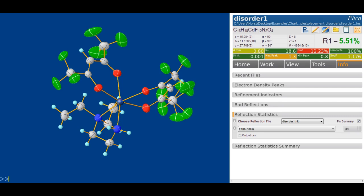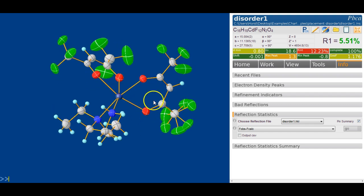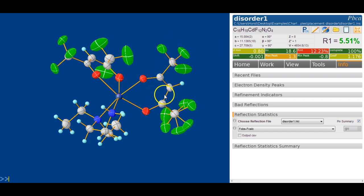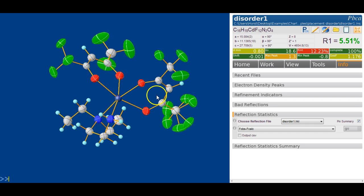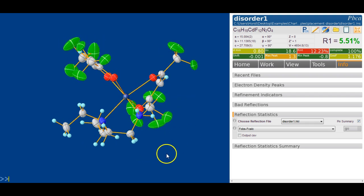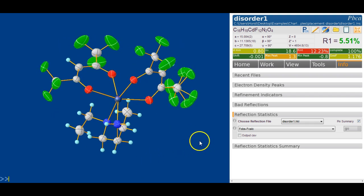Let's look at a disorder example in OLEX2 today. The disorder we want to look at is the quite frequent, quite common CF3 rotational disorder. So here's what we're looking for - it's been modeled in this example here. This is one of Charlotte Stern's examples.